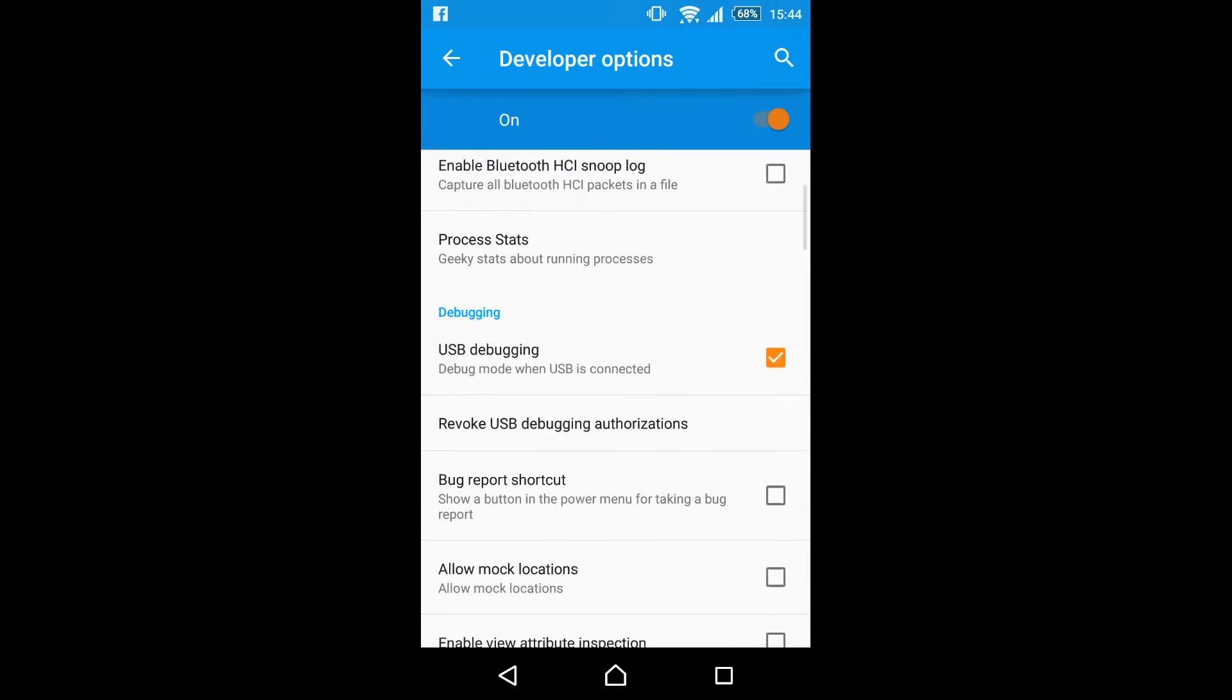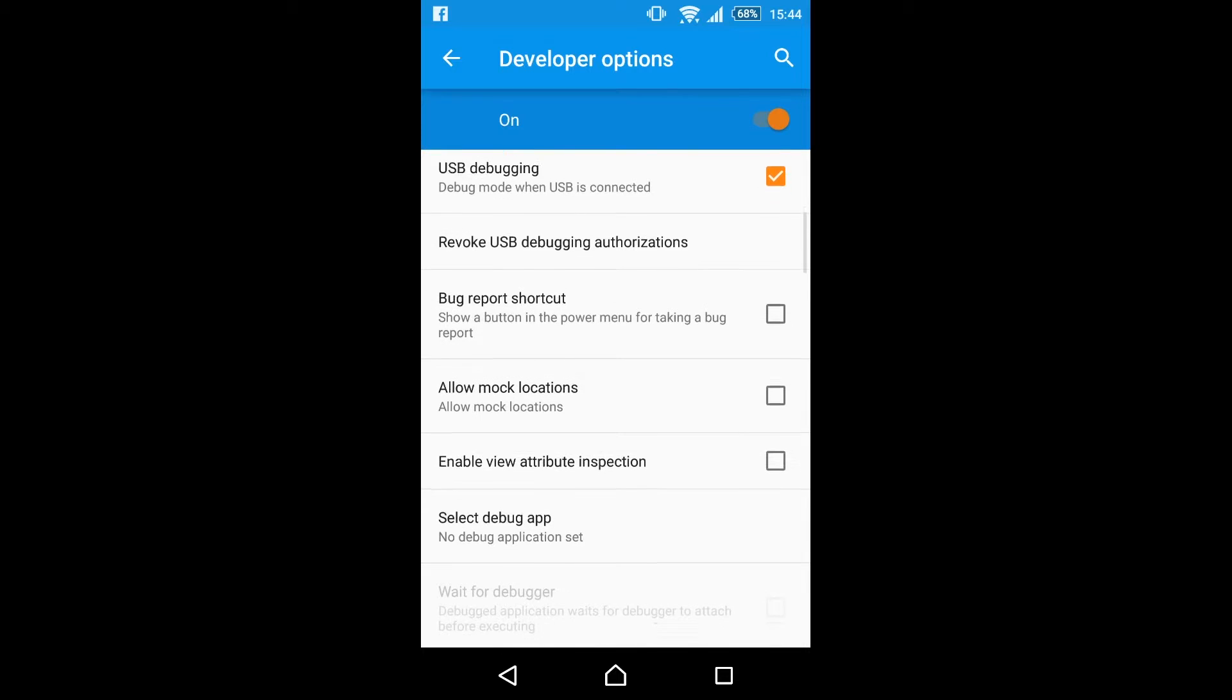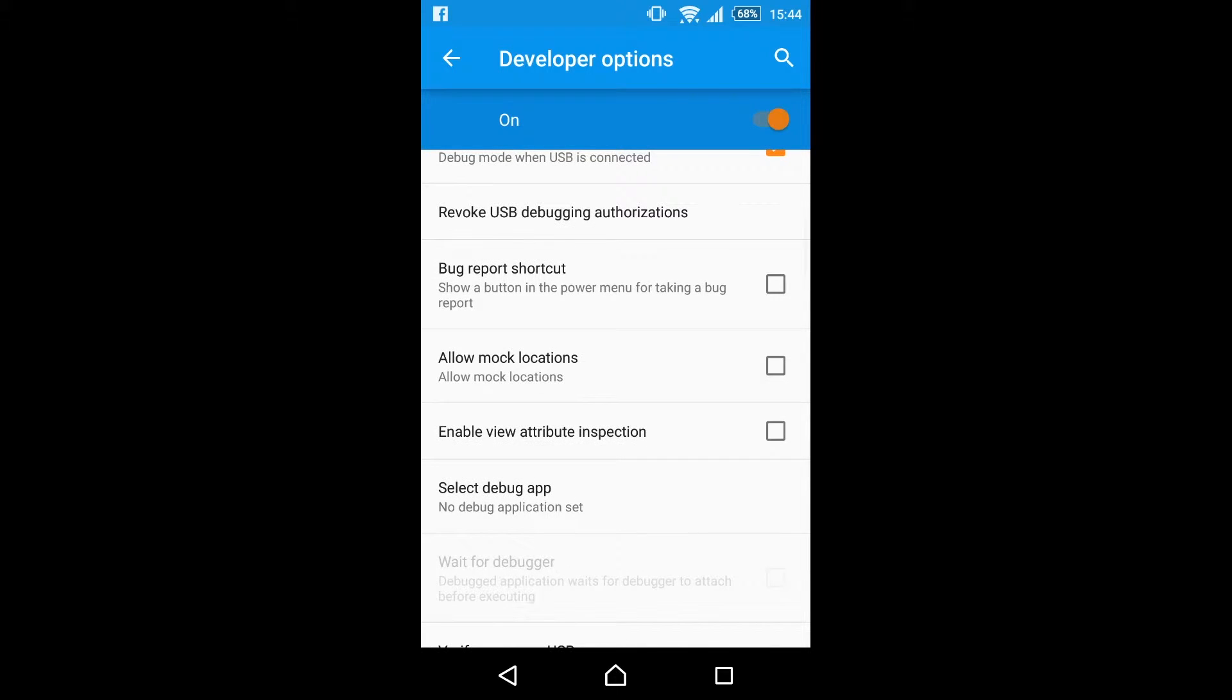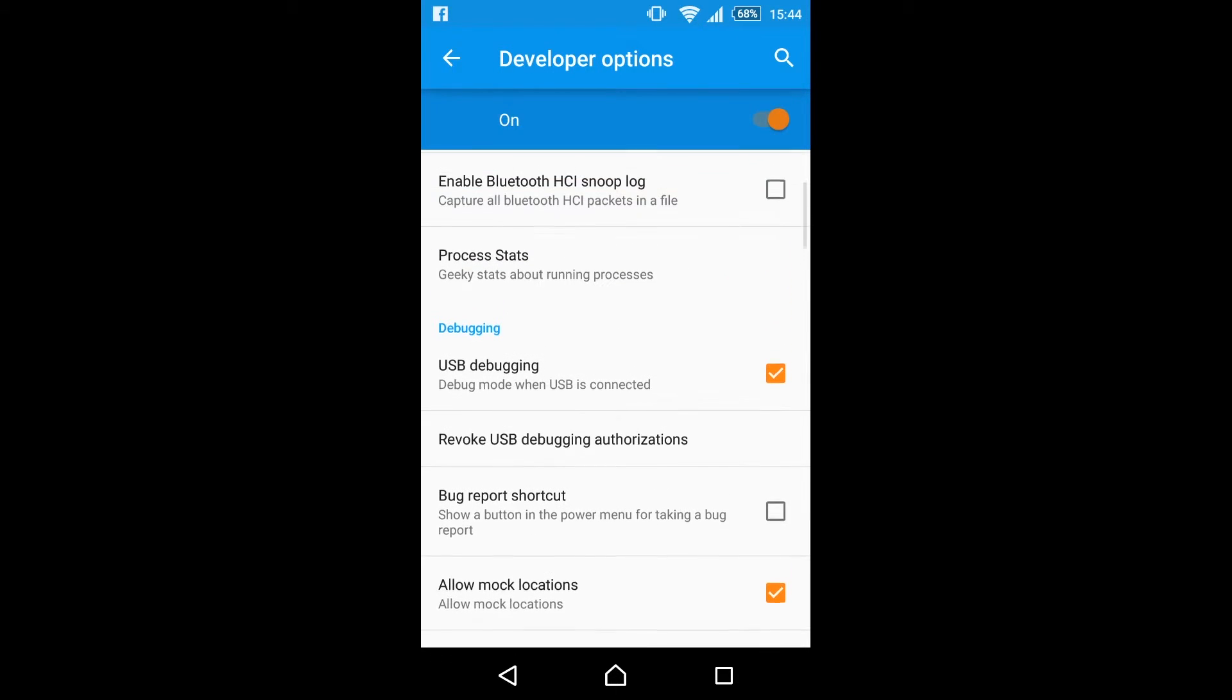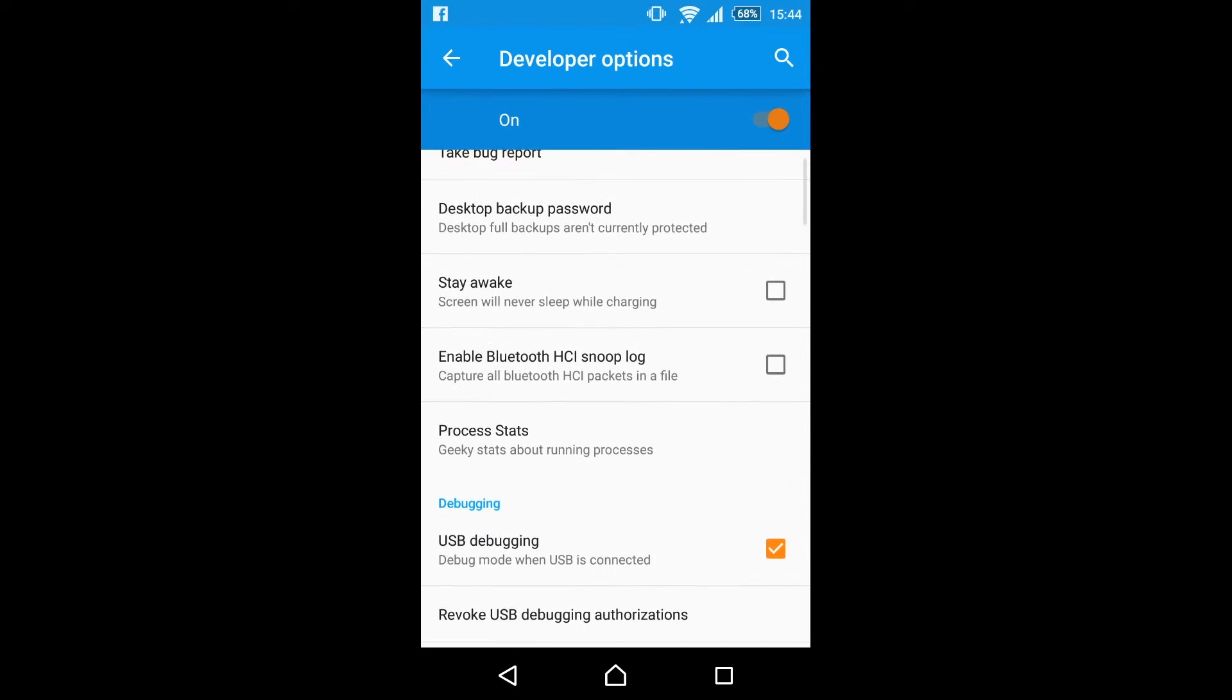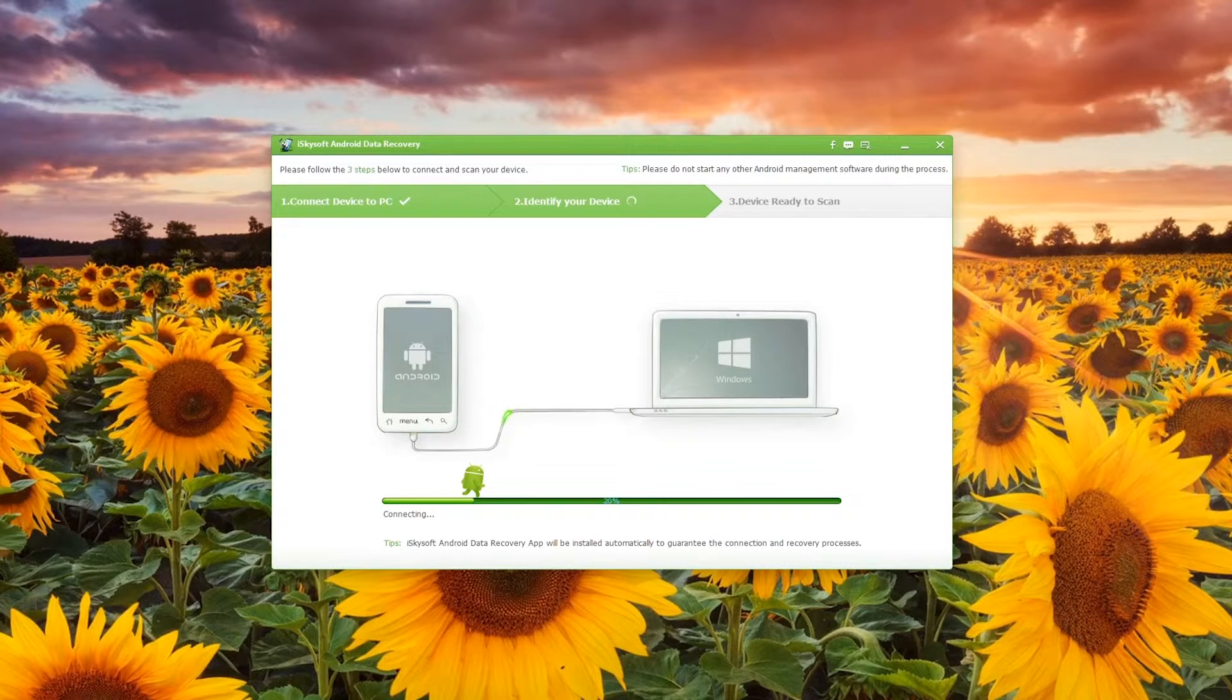Once that's all done, please note this is for Android 4.2 and above and other methods are detailed in the software when you plug it in if you can't get to USB debugging on your phone.